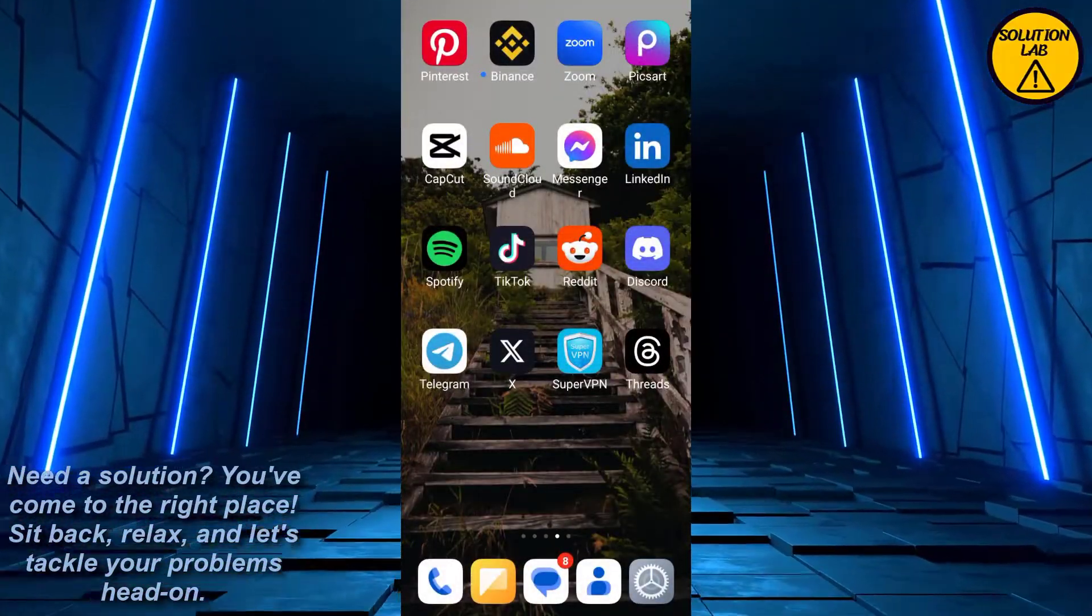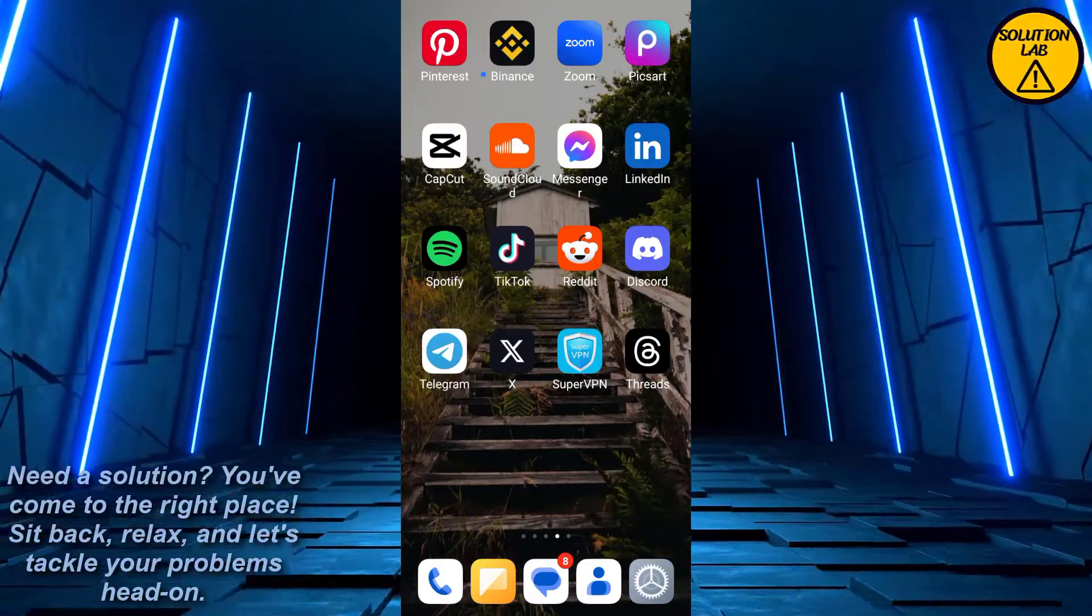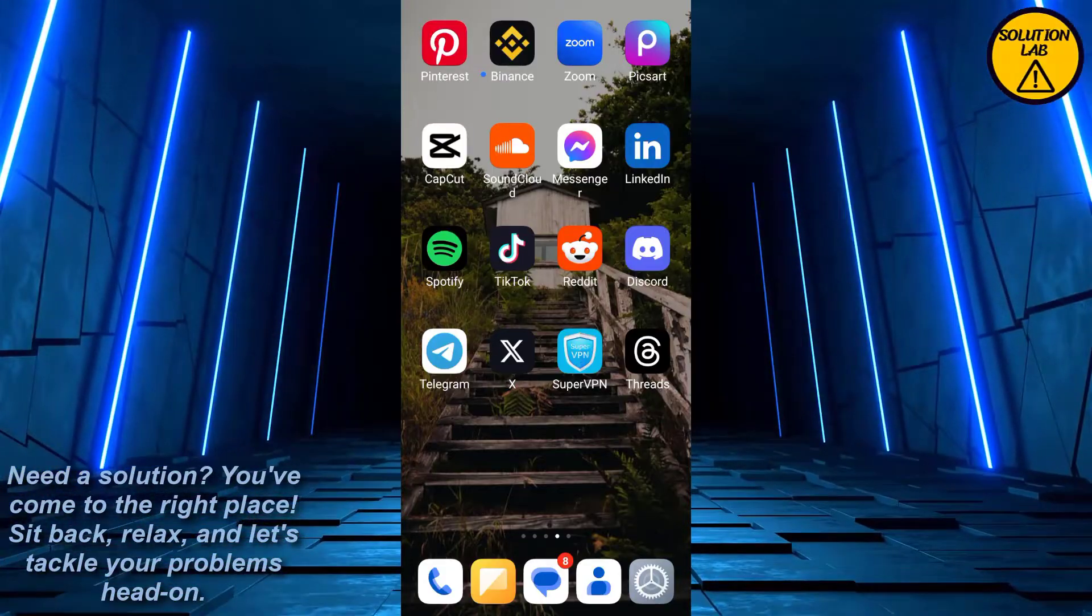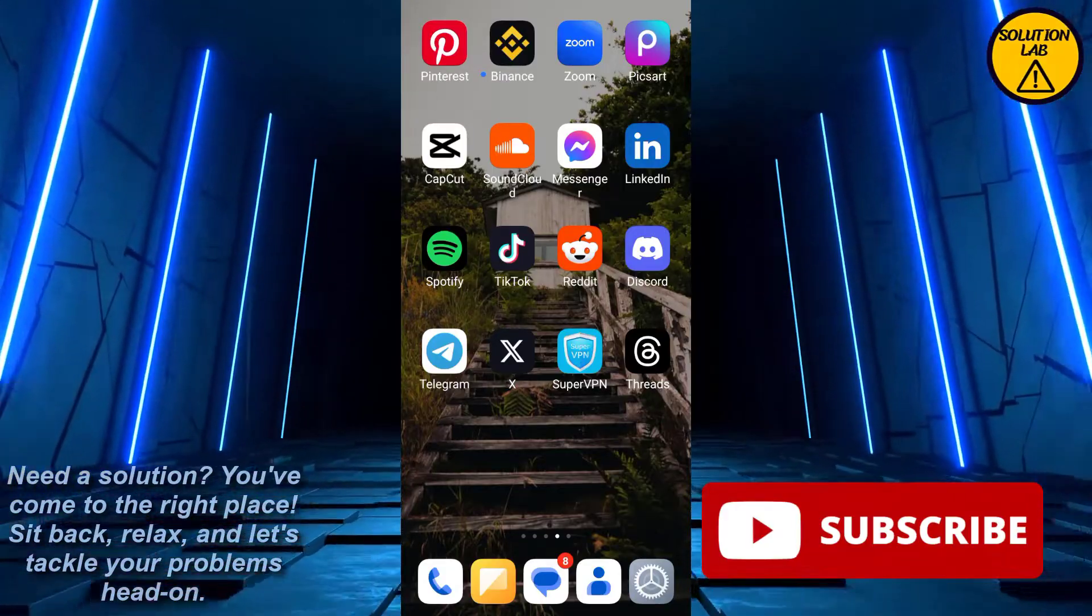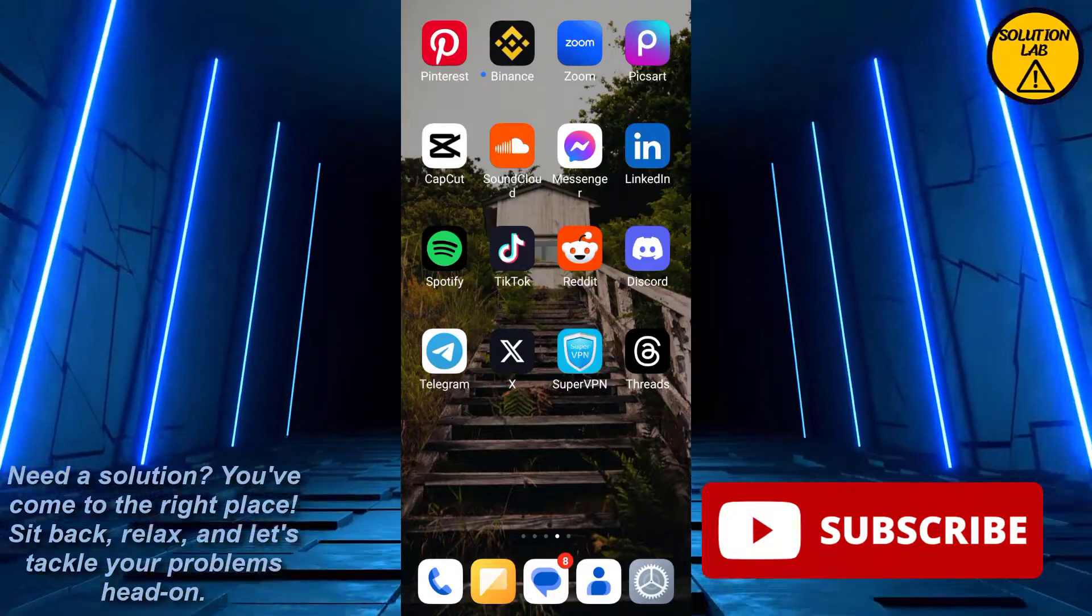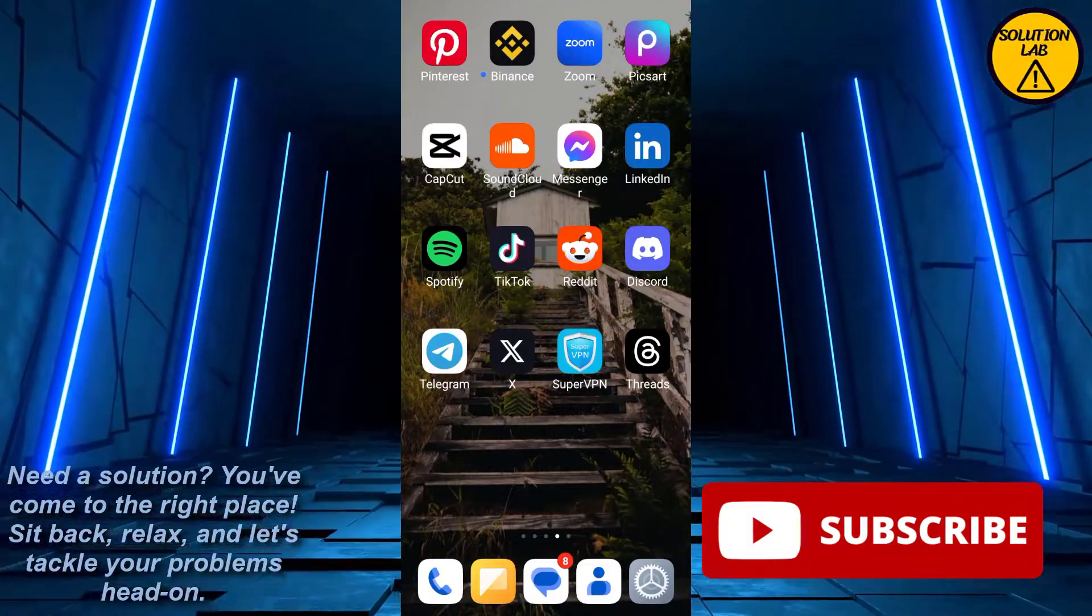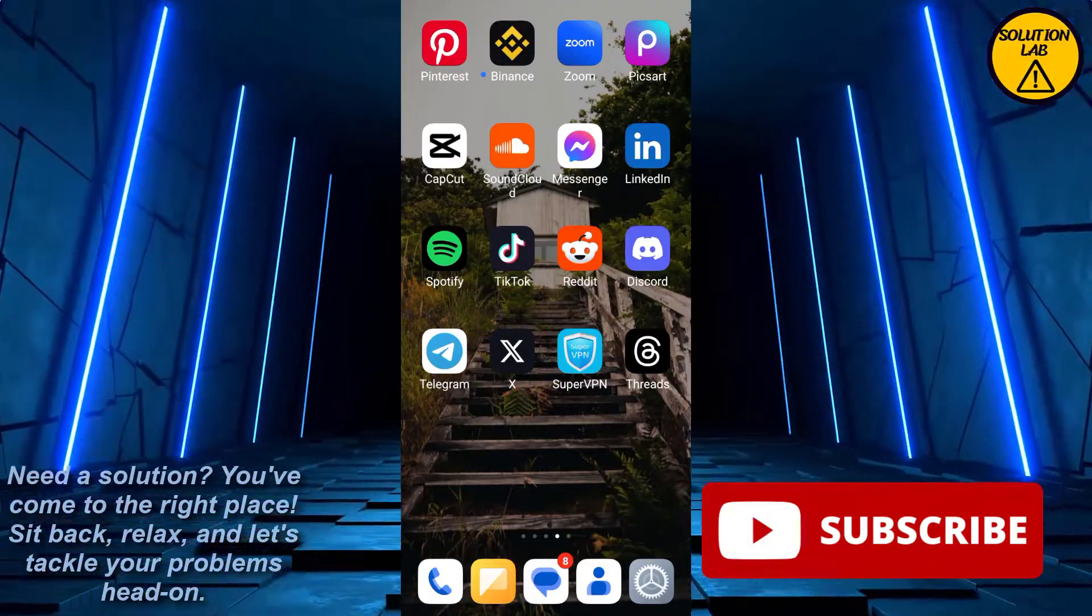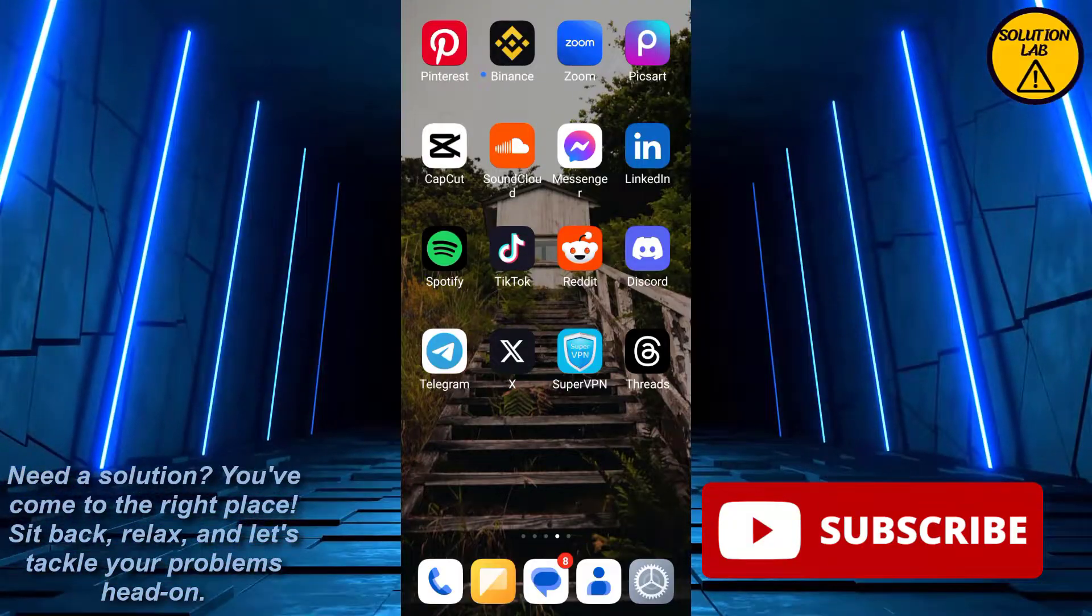I hope this tutorial was helpful. If it was, please give it a thumbs up and consider subscribing to Solution Lab for more helpful tutorials. If you have any queries or suggestions, just leave them in the comments below. Till then, take care, see you next time.